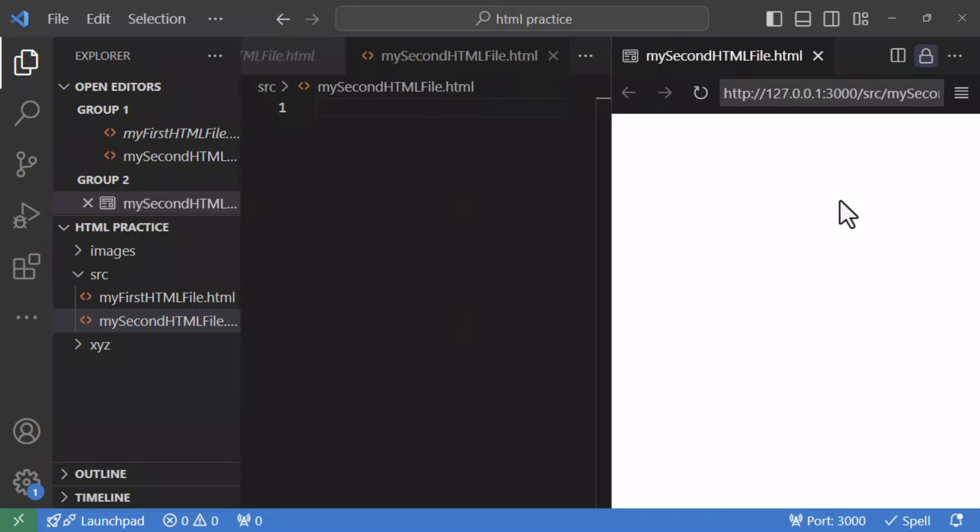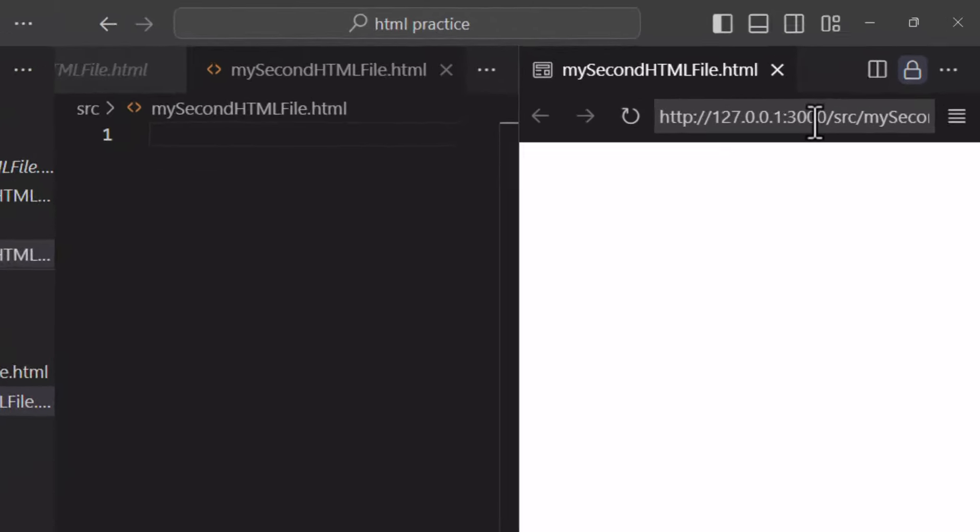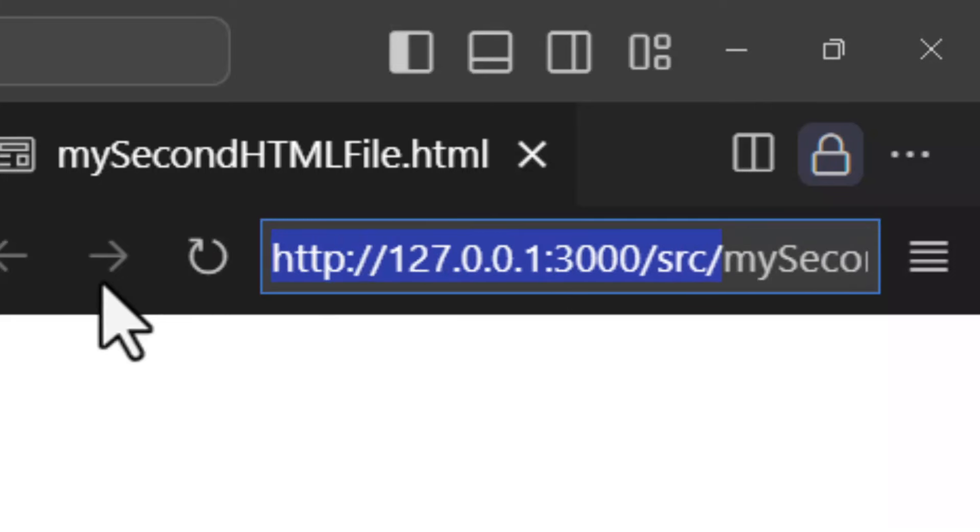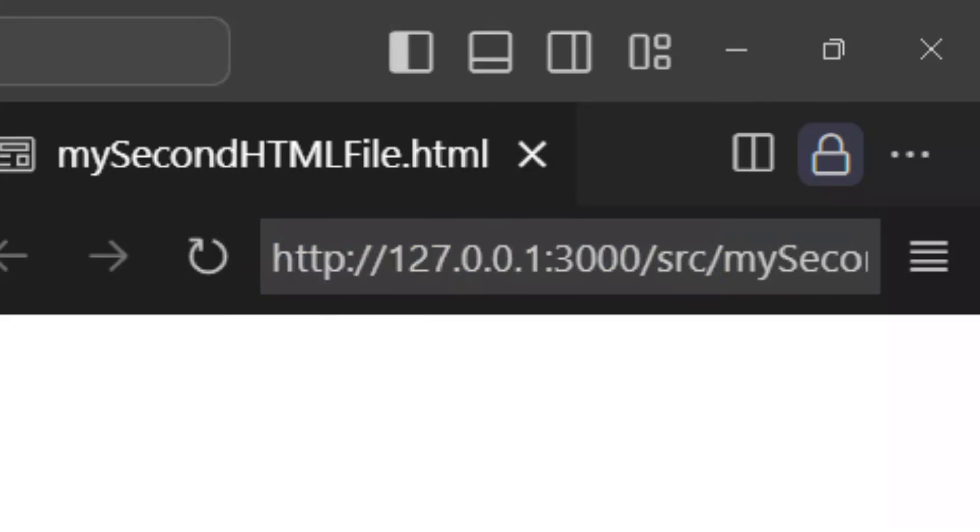So clicking that button opened a blank side panel with address bar referring to 127.0.0.1:3000 and your file name. So 127.0.0.1 is the IP address to your local system also known as localhost sometimes and means we want to connect to a web server running locally on your machine which live preview extension does.